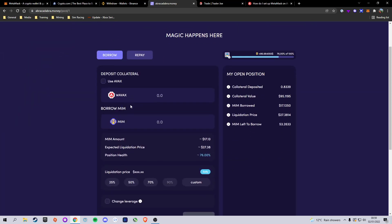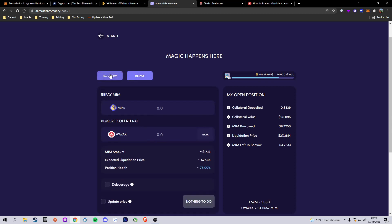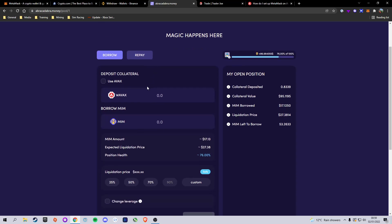Here we have our general dashboard. As you can see I've already got some collateral AVAX, the value of that, how much I've already borrowed, and the price of AVAX at which I'll be liquidated - meaning my collateral will be sold to cover the loan. We have two tabs: the Borrow tab where you go ahead and borrow money, and the Repay tab where you pay it back. Let's go ahead and actually borrow some.